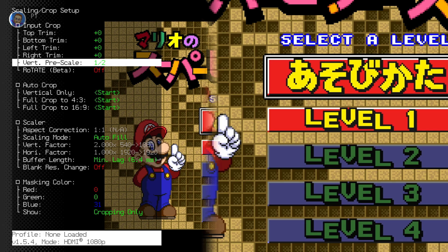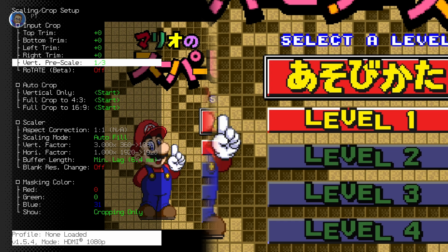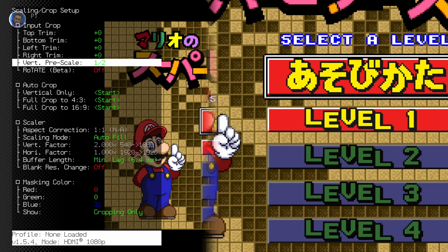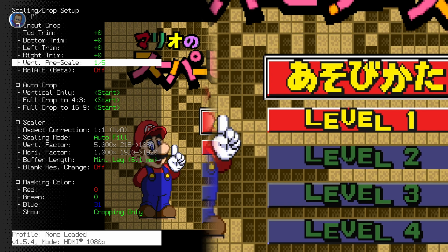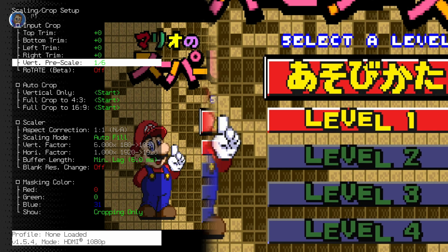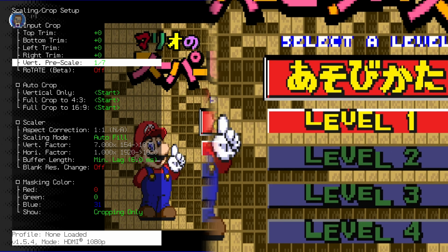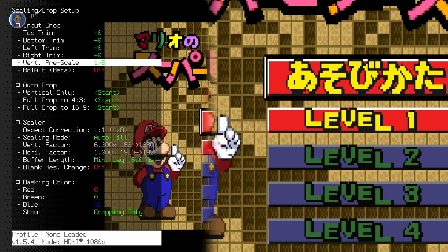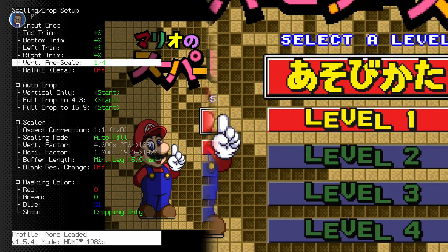Nothing's happening at half. When we set it to a third you can see things are looking a little bit janky — look at the dithering. But if we set it to a quarter it's back to normal again. There's some maths you can do here but I just do this by eye, and once you know what to look for you'll be fine. Setting it to one-fifth or one-sixth looks worse — we're losing more and more vertical resolution. So to me, quarter is correct.